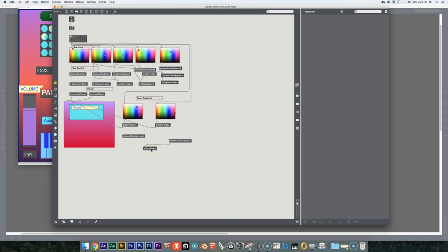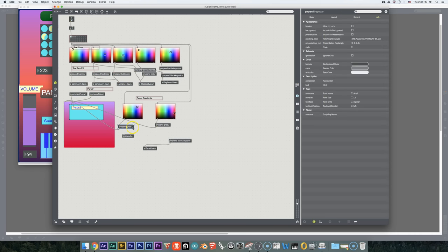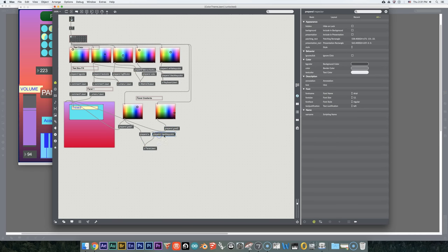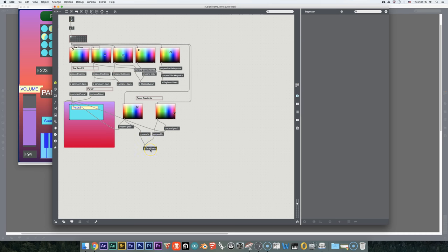Now we're going to send this stuff out to panel John but we want to keep them separate. So this is the other thing I'm teaching you today - I'm going to prepend this message. This is being prepended 'grad1'. I'm going to prepend this one 'a' and send it out - you'll see why in a minute. And I'm going to prepend this one 'b'. So both of these colors are going to be sent out through the same send - this one with an A on the front, this one with a B on the front.